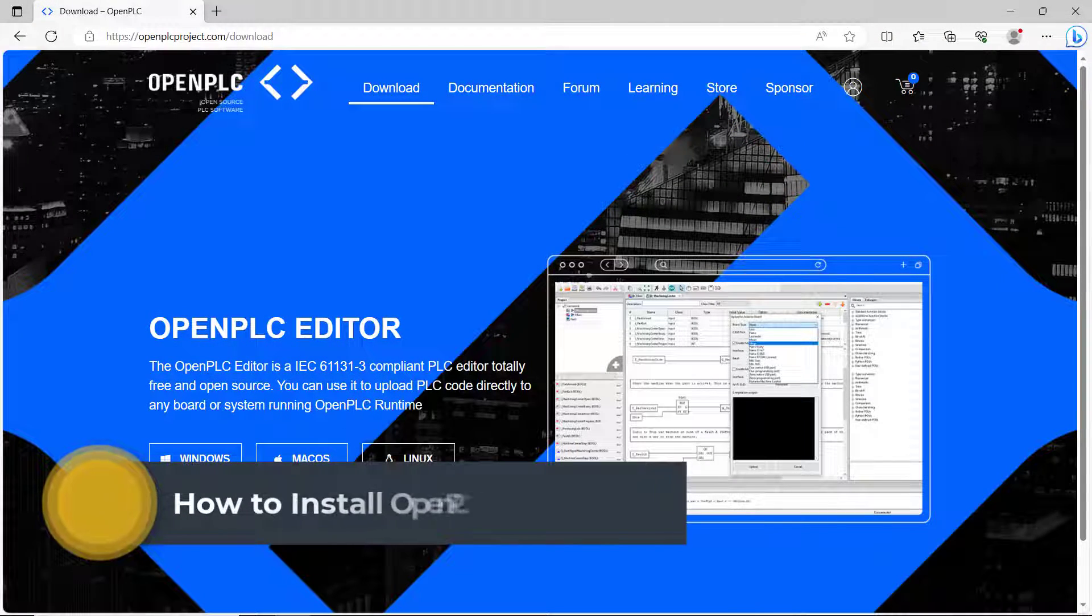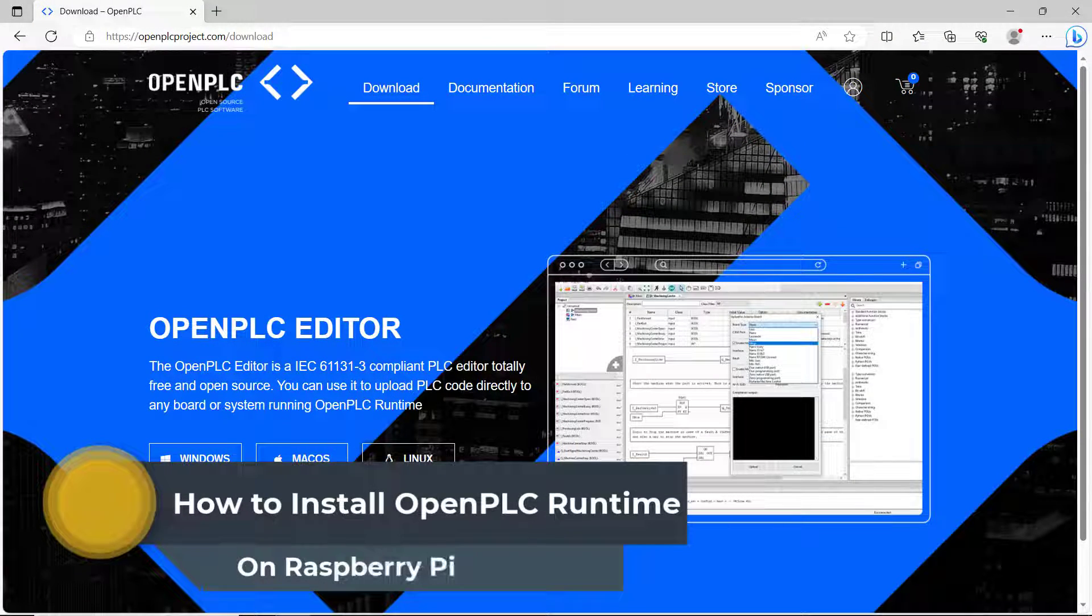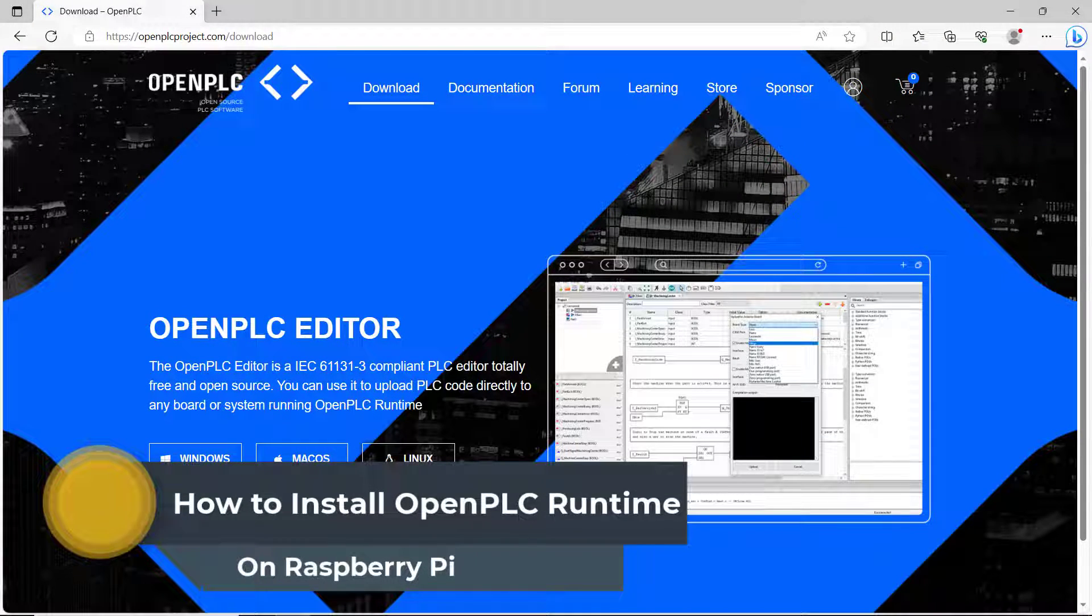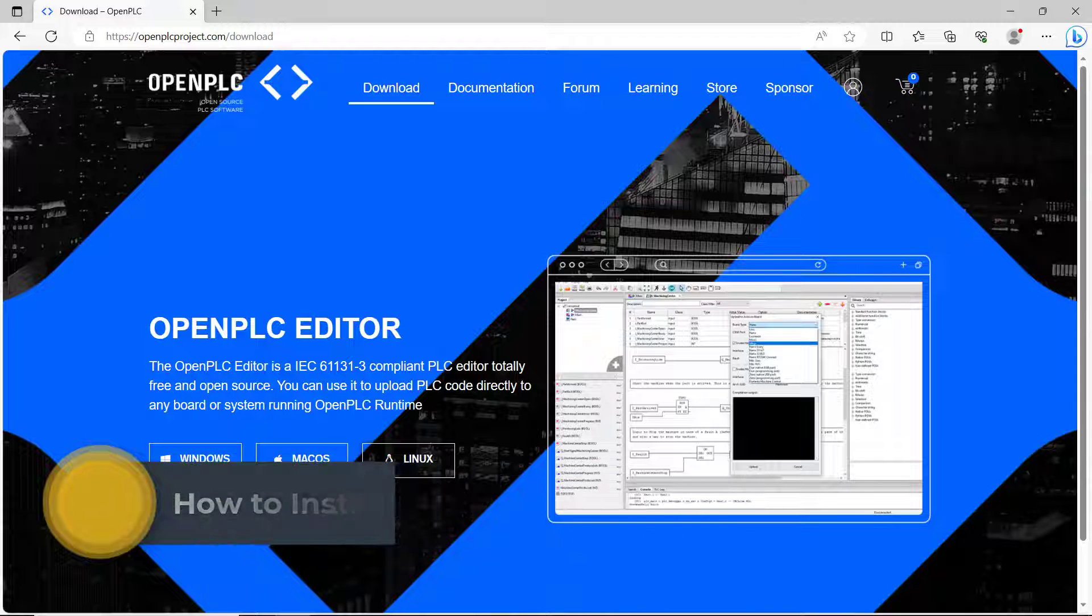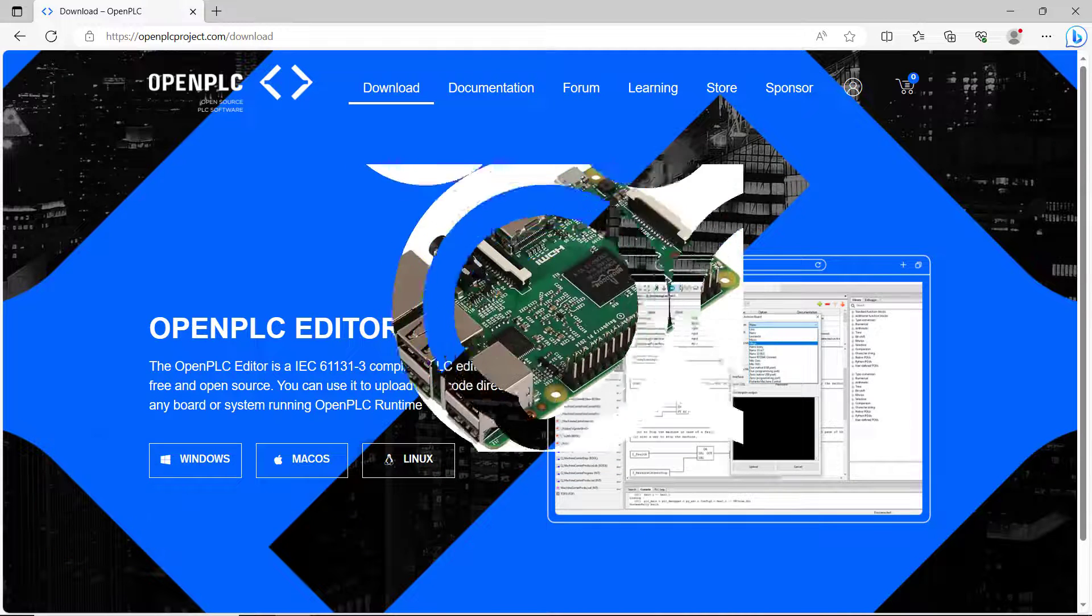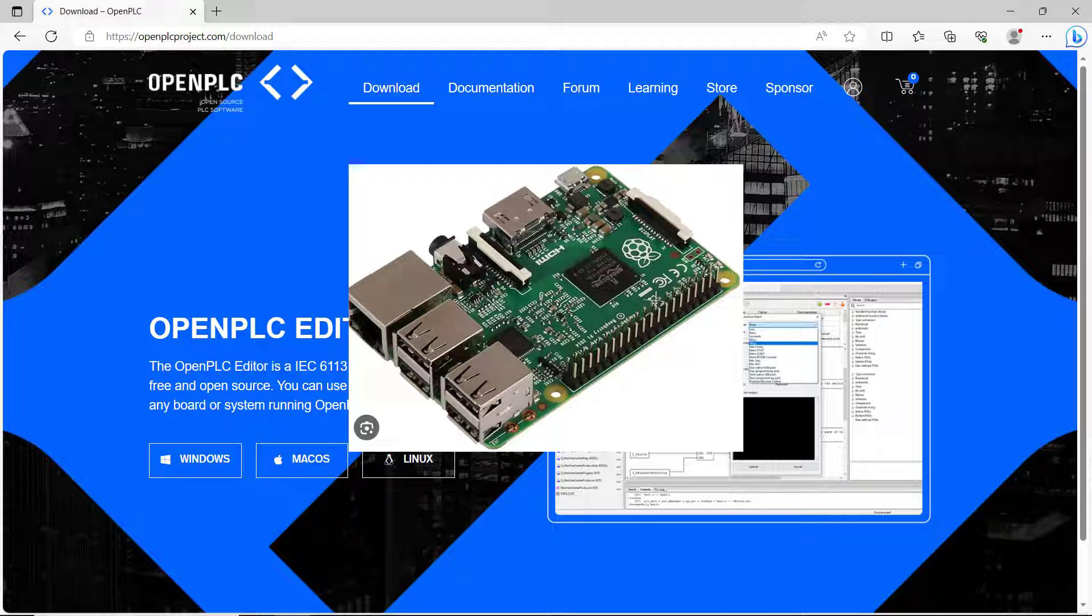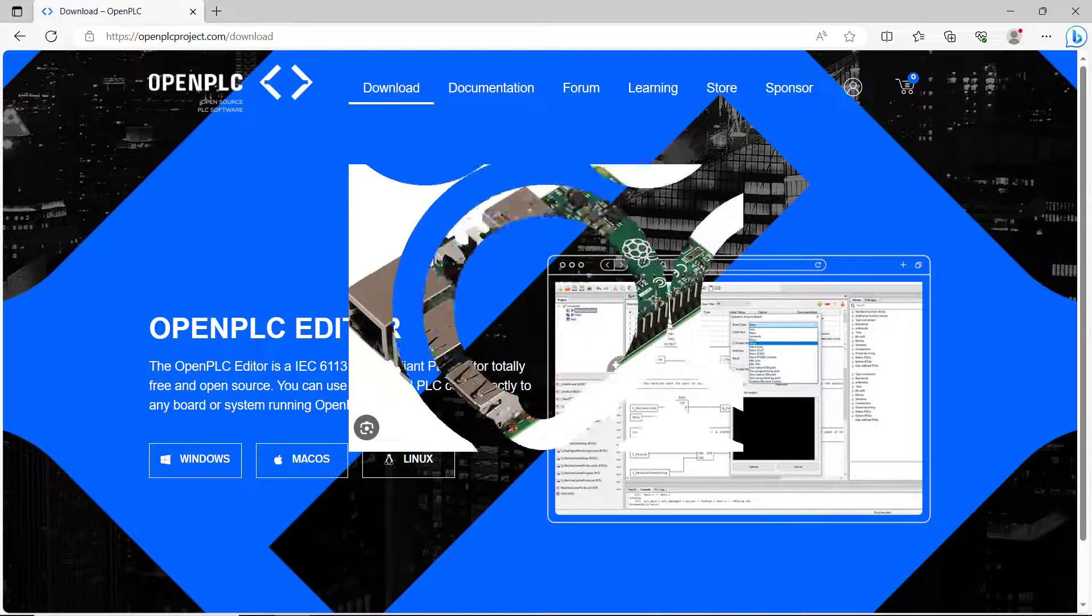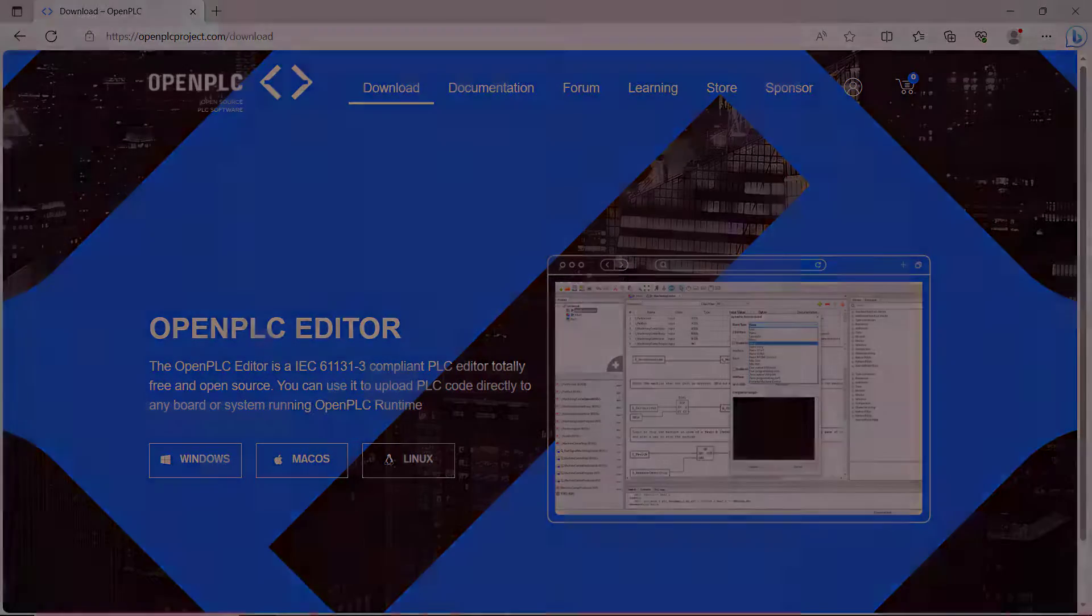Hi everyone, welcome back. In today's video, I will share with you how to run OpenPLC runtime on your Raspberry Pi which will aid you to use your Raspberry Pi as a full blown PLC. Let's get started.